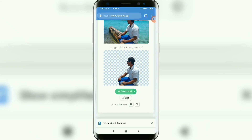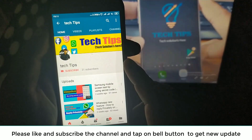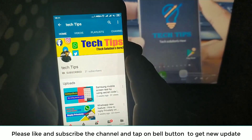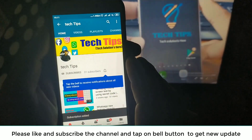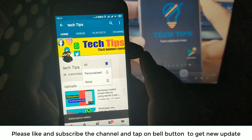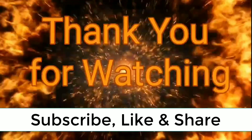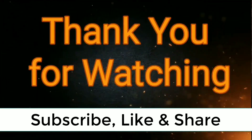That's it! This is how you can remove the background of any photo within five seconds. I hope this video helped you. Please subscribe to my channel by tapping the subscribe button, and also tap the bell button to receive notifications about all new videos. Thank you for watching.